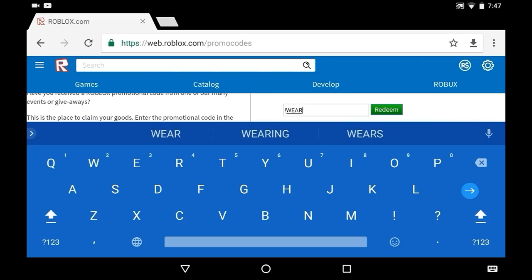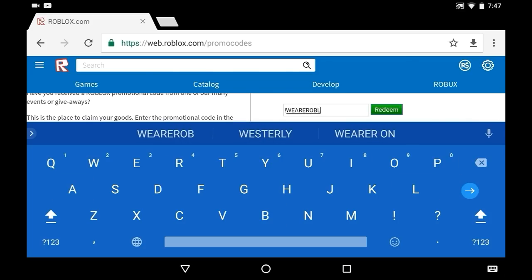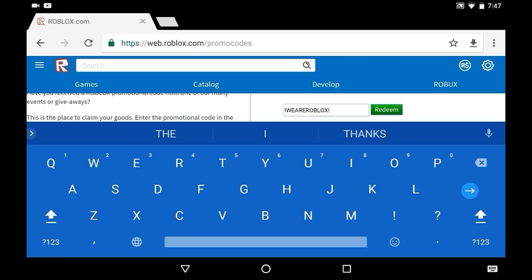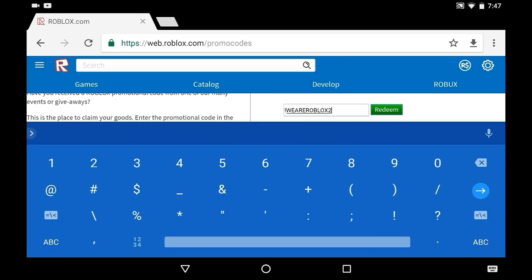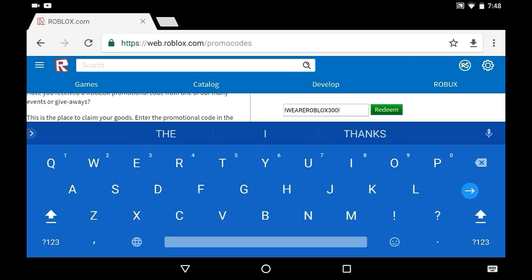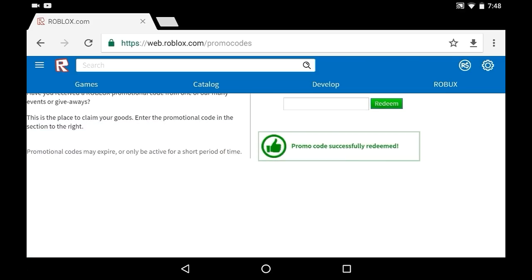So you're gonna enter I exclamation point where, where, er, where ROBLOX300. I think this is a code, I haven't redeemed it yet. The moment of truth!